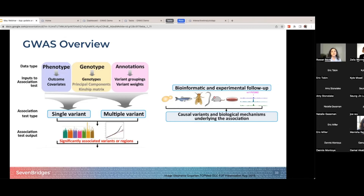From genotype and phenotype, you can do either a single variant association test or look for multiple variants that might be associated with the phenotype of interest. This discovery is usually followed up with further analysis using either wet lab approaches or bioinformatic approaches.